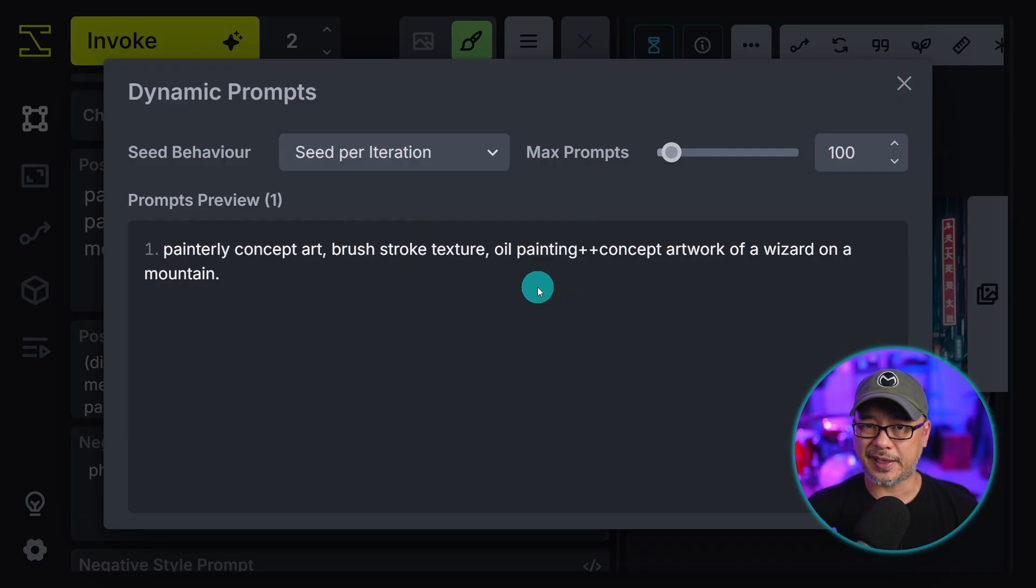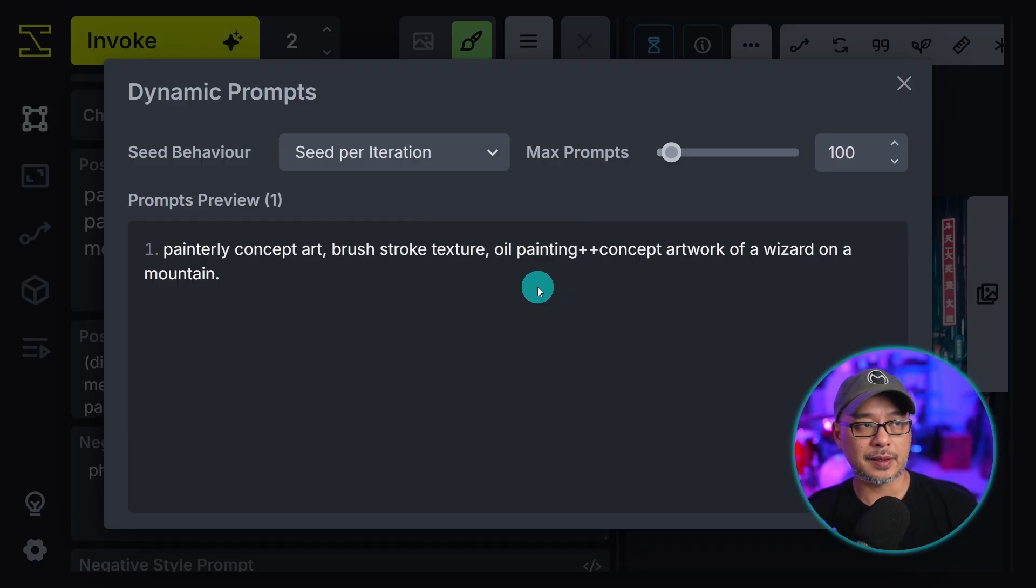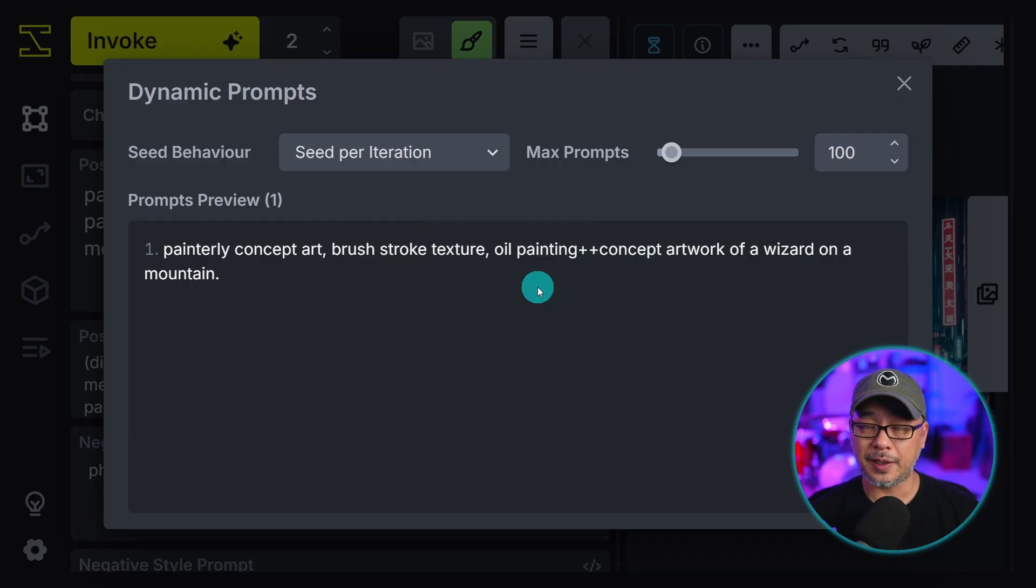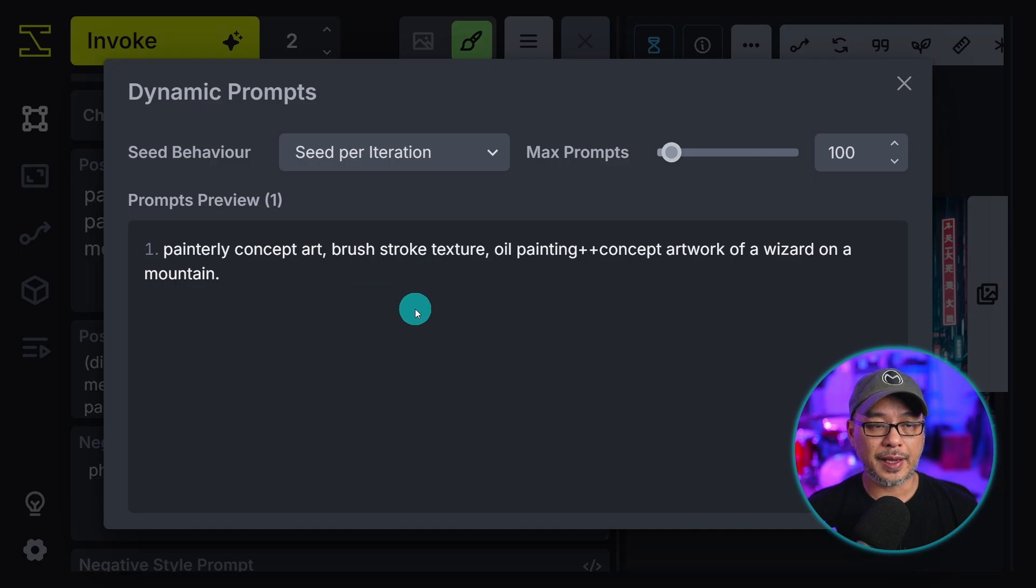And then this is for dynamic prompts. We won't get into it today. But let's say you wanted to create a dog, cat, and a raccoon in the same prompt. You can do that here.